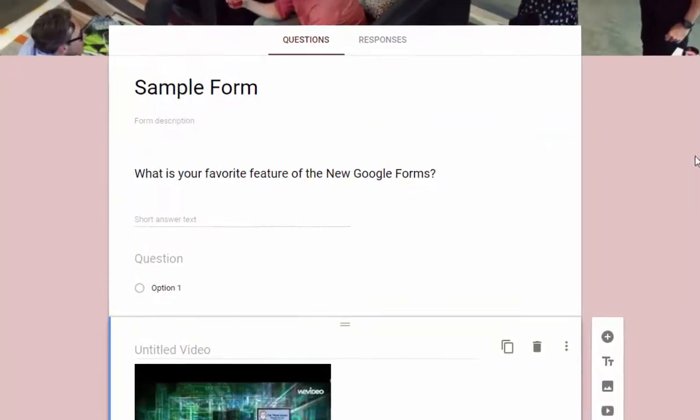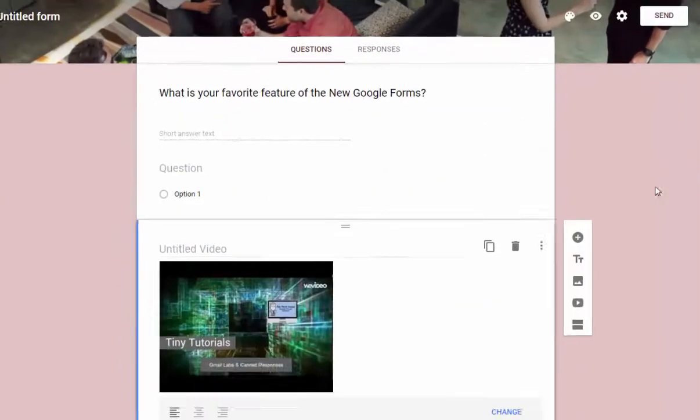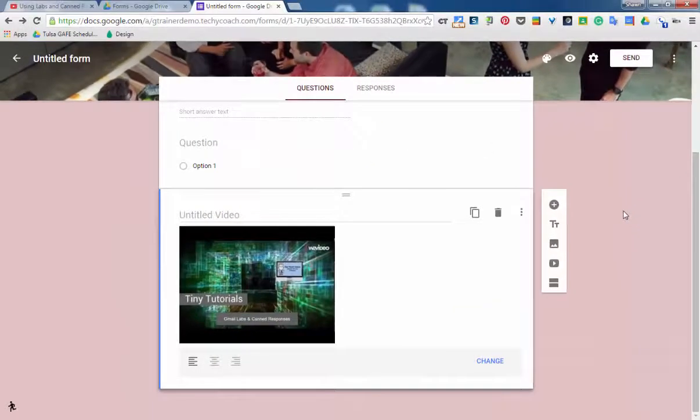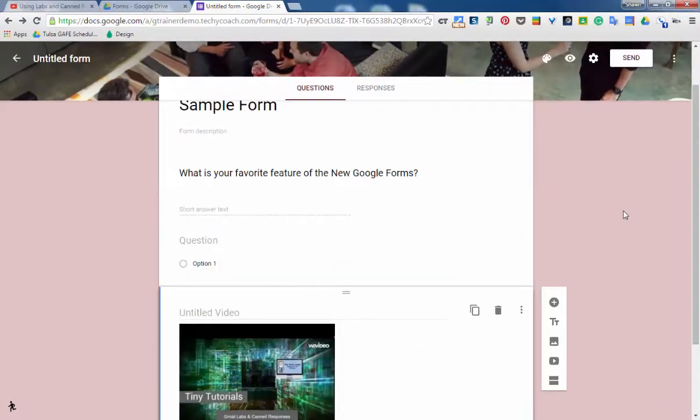That's pretty much it as far as forms is concerned. It's very simple. Like I said, it's been streamlined to look and feel a little bit simpler.